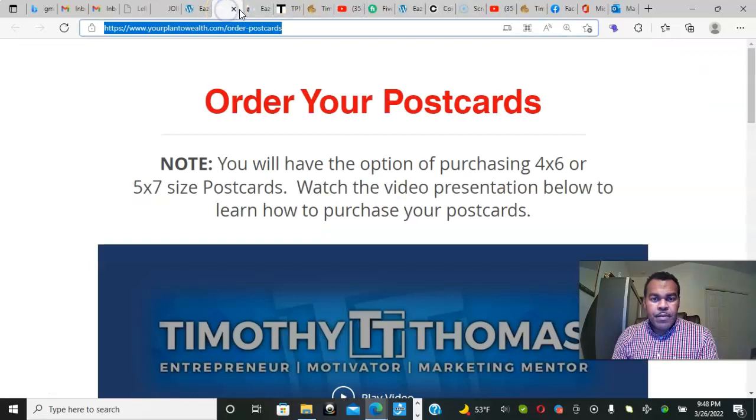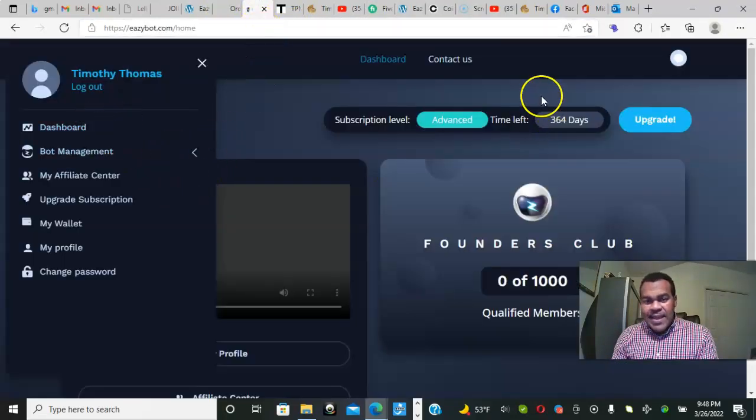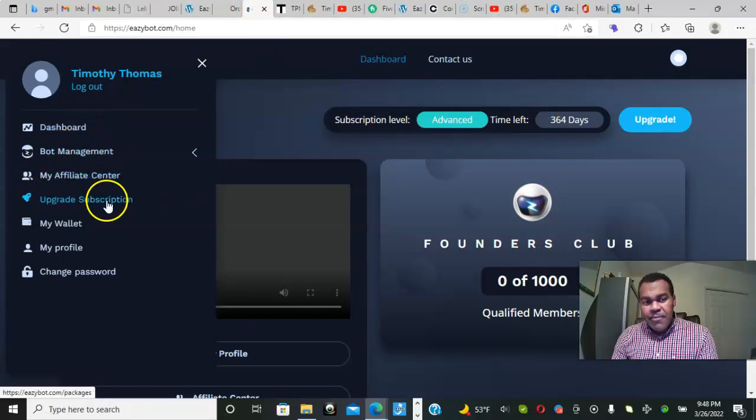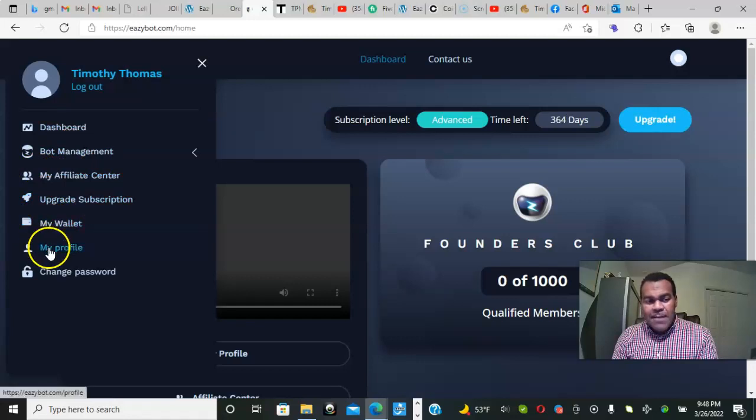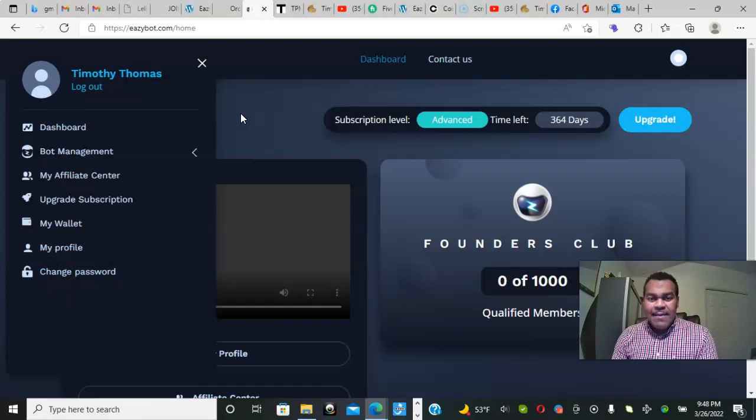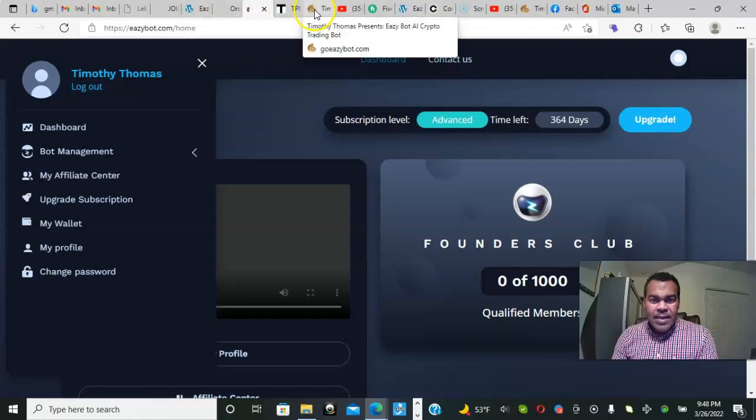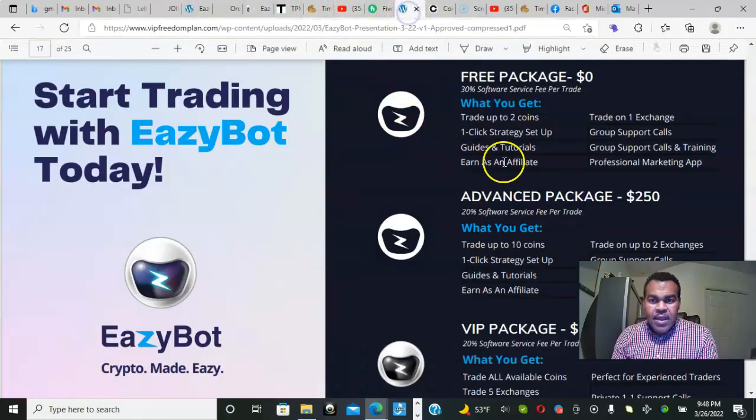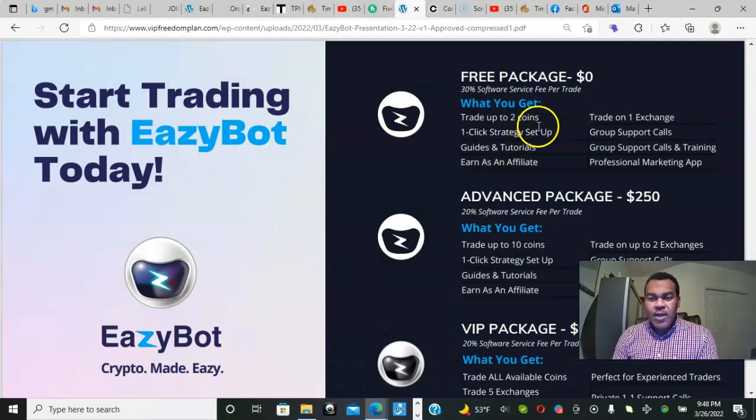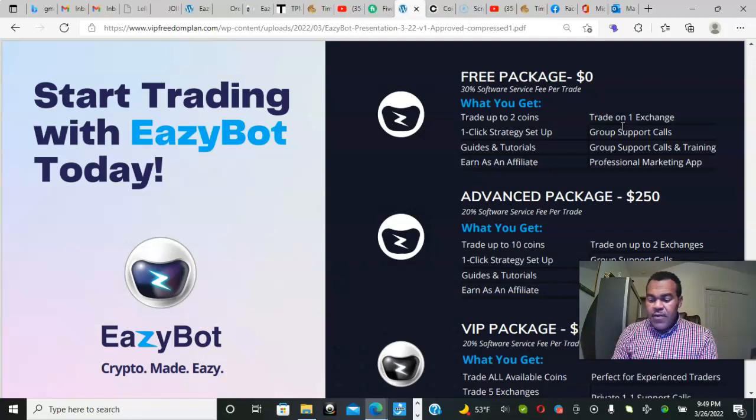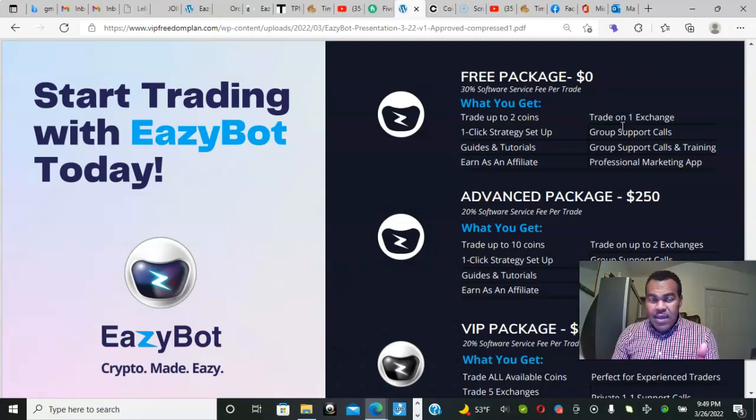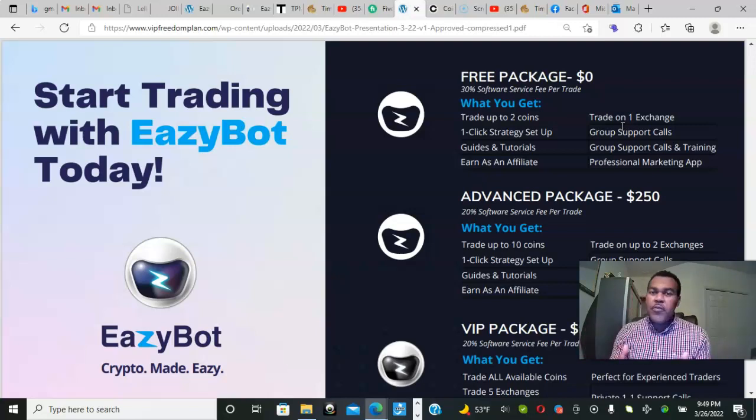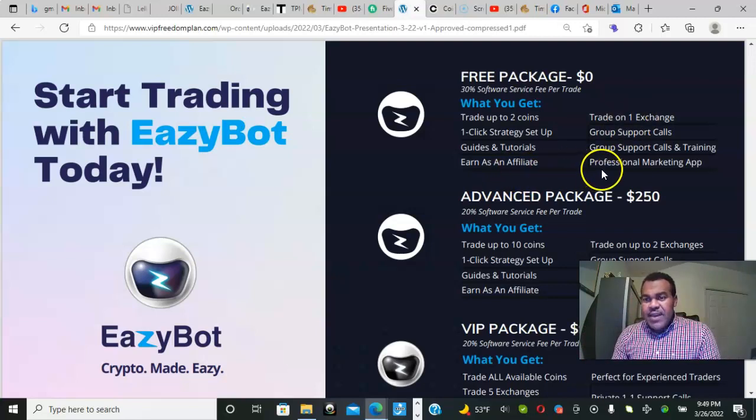Let me show you the inside of the bot. This is how it looks. Got the dashboard, the bot management, affiliate center, upgrade subscription, wallet, profile, change password - very simple interface, very user-friendly. Let me show you the different packages you can come in at. You can come in as a free member and you can trade up to two coins as a free member on one exchange. We have a one-click strategy. If you're an advanced user and you want to become an advanced user, you can present your strategy to the owners and your information can be shared with other people and you can benefit from that.